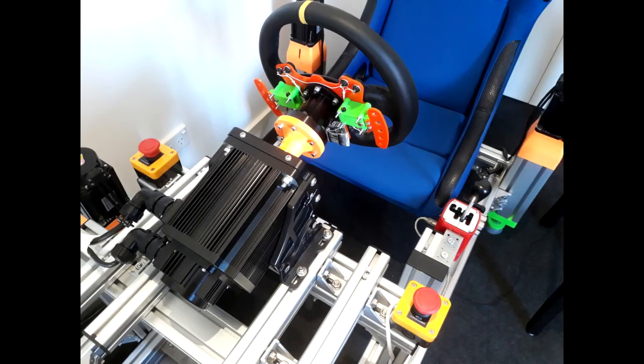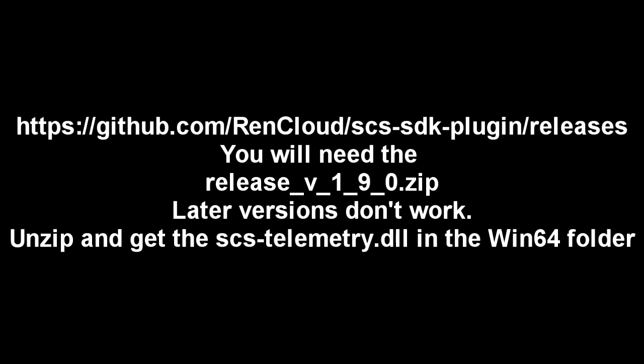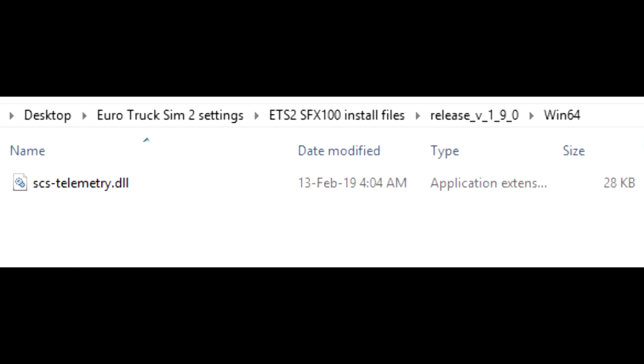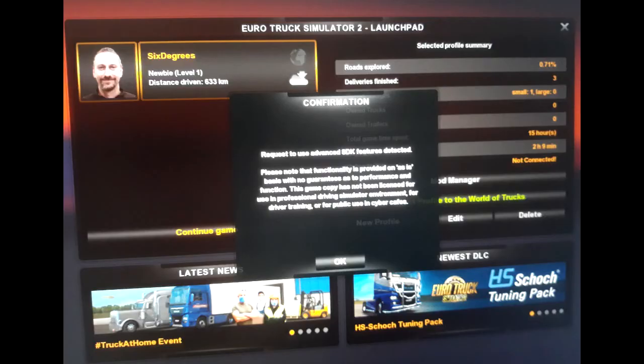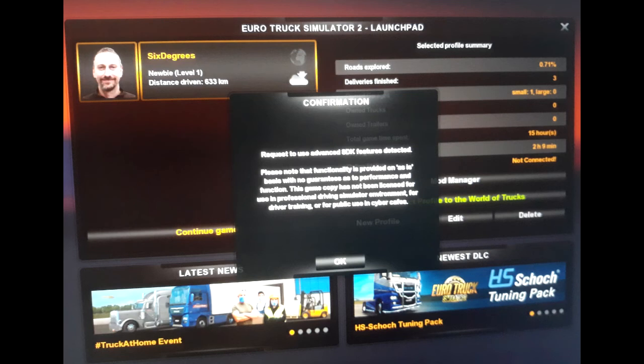Finally let's set up sim feedback and the SFX 100 motion platform. Get the SCS Euro Truck SDK telemetry plugin from here. You'll need the release version 1.9, later versions don't work. Unzip and get the scstelemetry.dll from the Win64 folder. Create a folder named Plugins in Steam like this. Copy the dll to the Plugins folder. So it should look like this. When you start the game from now on it will remind you that the software development kit is installed. Simply acknowledge it and move on.